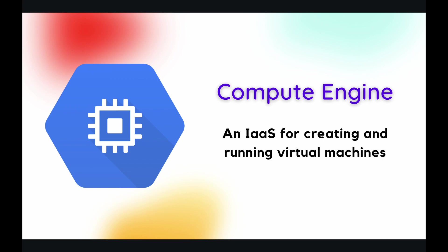So this is an IaaS and it also says for creating and running virtual machines. Now, what is a virtual machine? Well, we're going to be getting into this a little bit more deeply in the next episode. But for now...